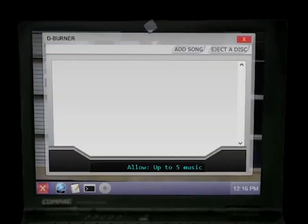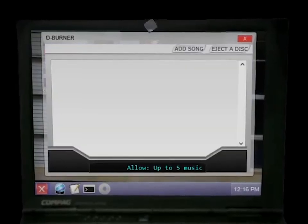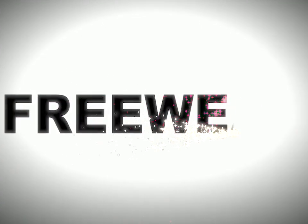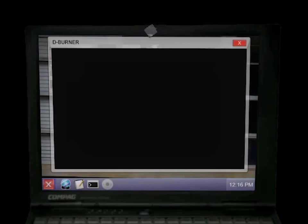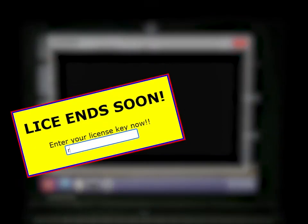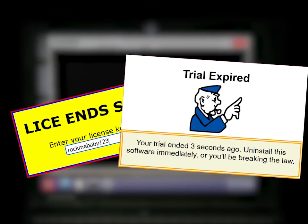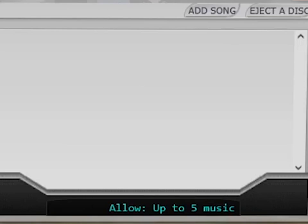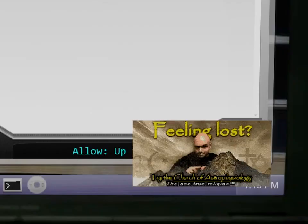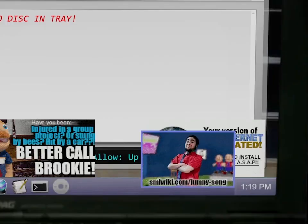Something you may notice about Dburner is that it's freeware. This means it's free to use, and will never ask you for a license key or warn you that a trial is soon to end. This is thanks in part to the sponsors of the program, which you may see frequently.